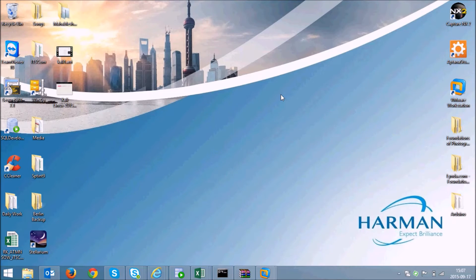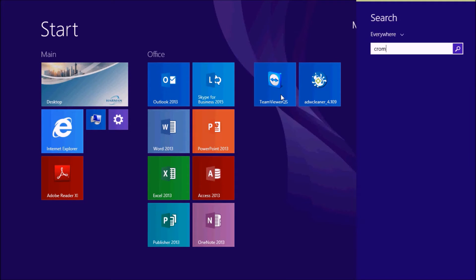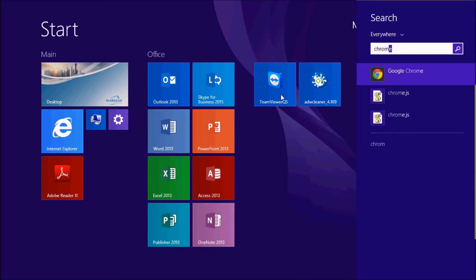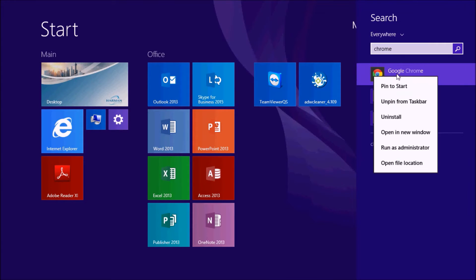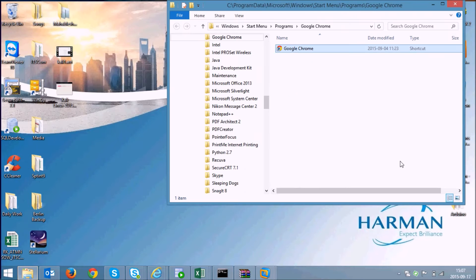Just press the Windows key on your computer and search for Chrome. Right click on the Google Chrome and click on open file location.